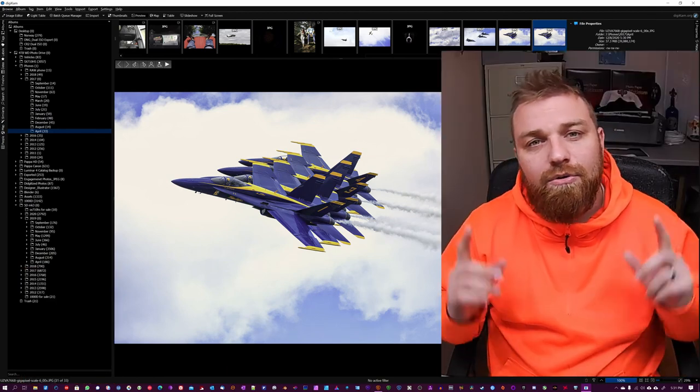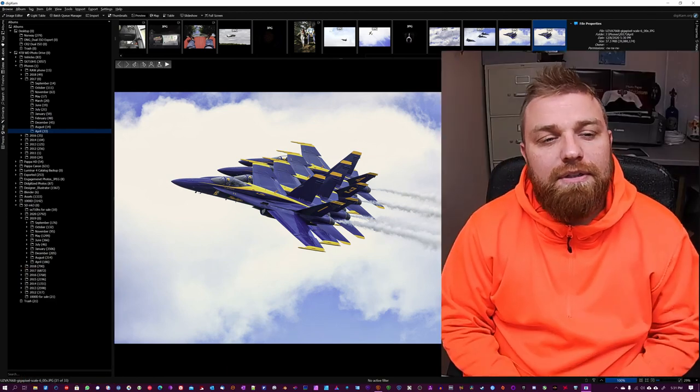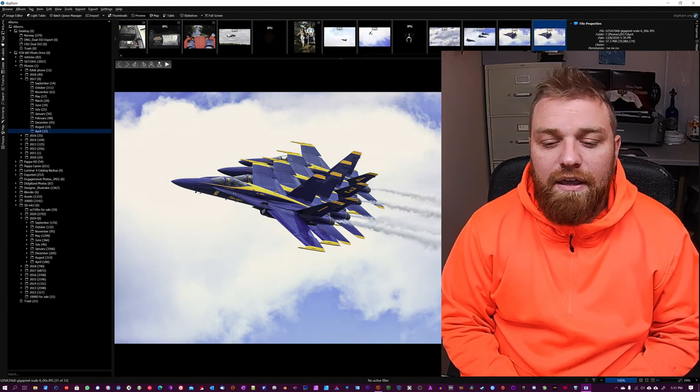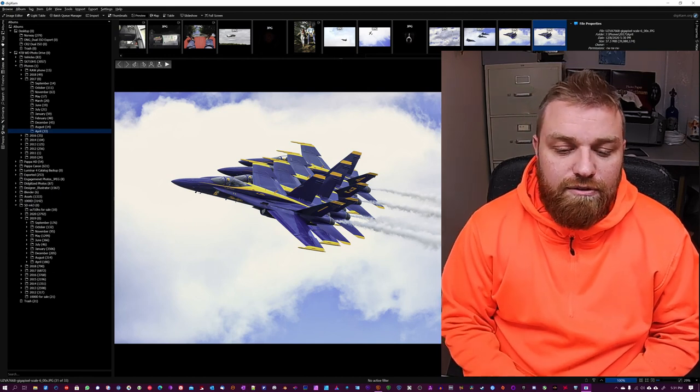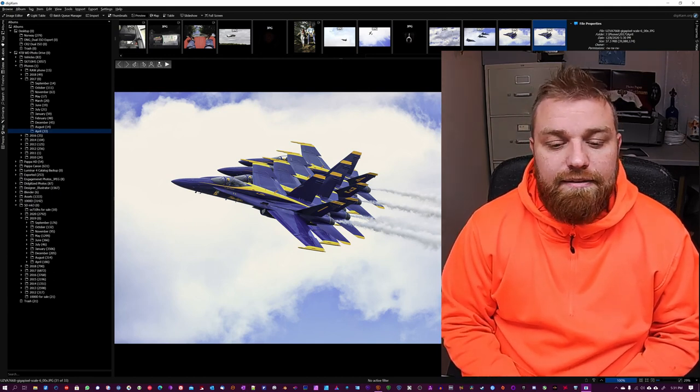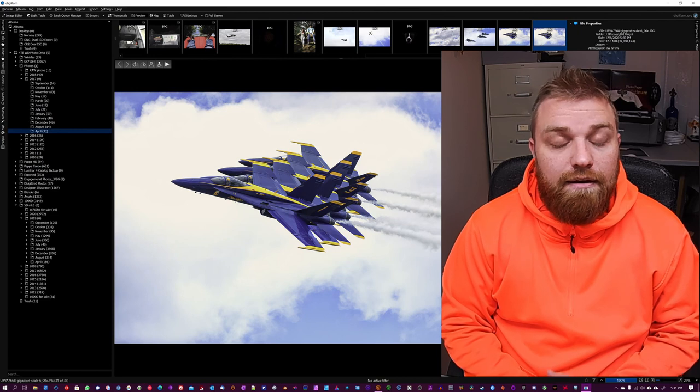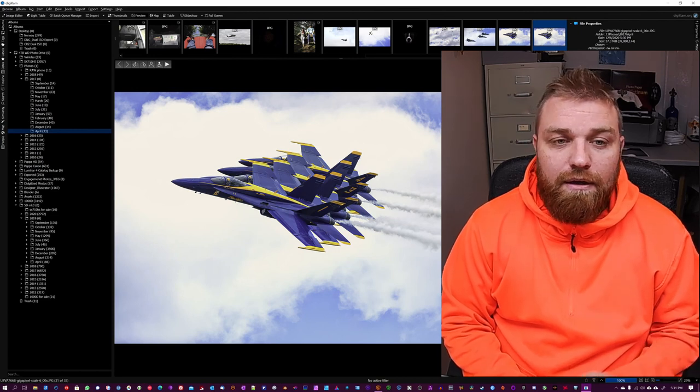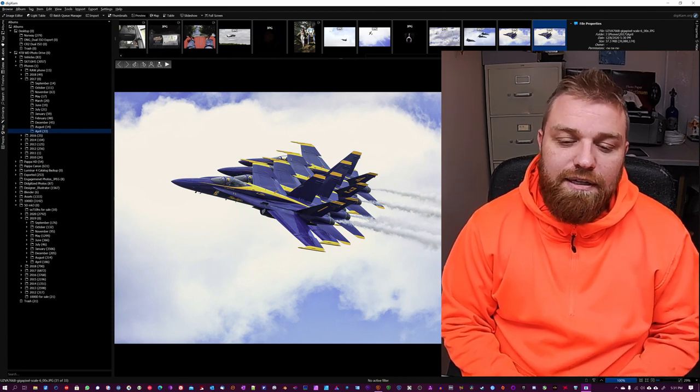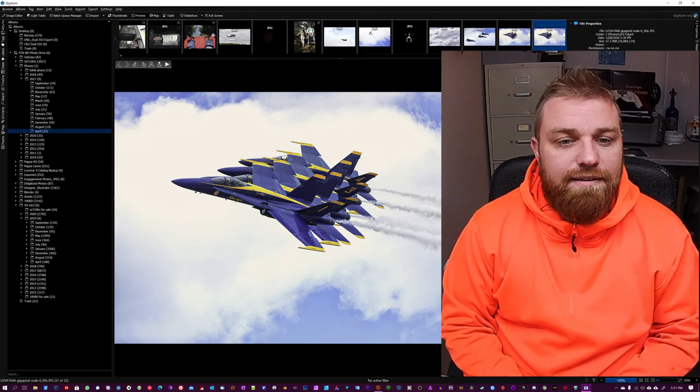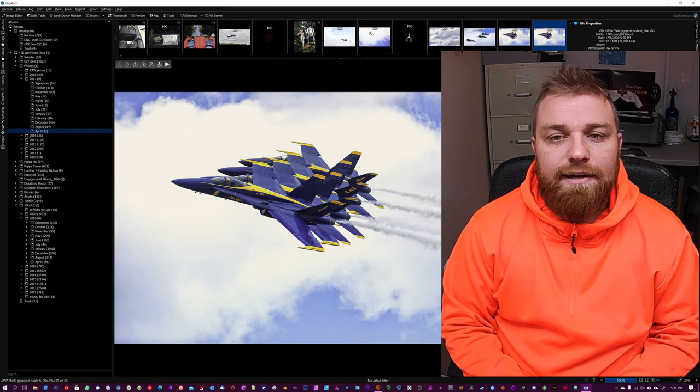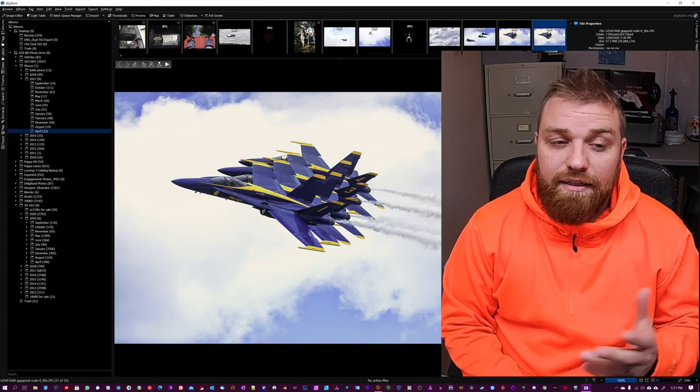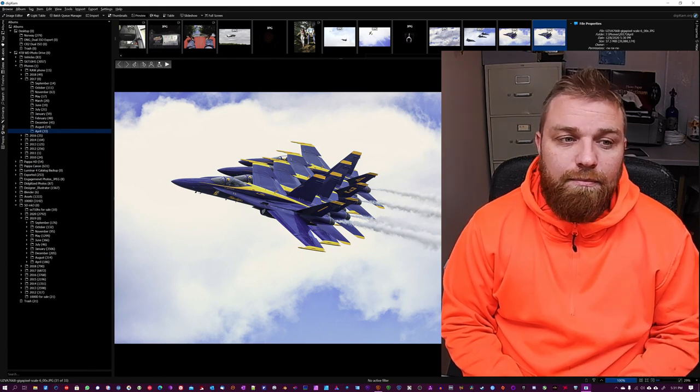So let me know if you like this tutorial or not. If you would like to try Gigapixel by Topaz Studio, go to their website. I'll leave a link down below and you can download the demo and try it out for yourself.